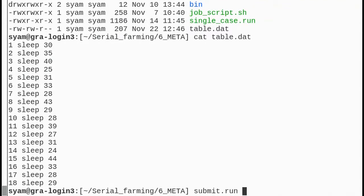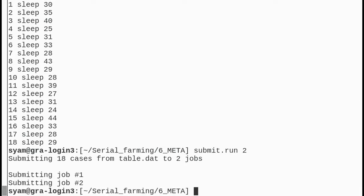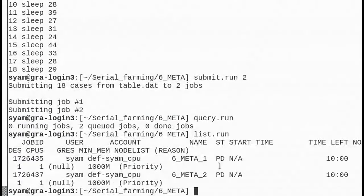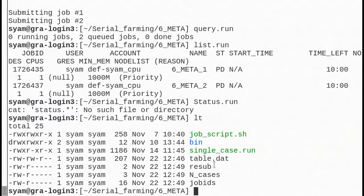Now there are 18 cases to solve. Using submit.run with -1 would submit 18 jobs each processing a single case, but the typical runtime is around 30 seconds — it's super short and very inefficient. So one should use the bundling up feature. I want to solve all 18 cases using two meta jobs. The scripts submit those two jobs. Now query shows zero running, two queued, zero done jobs. list.run lists all of these jobs — they're still queued. Once they start running, it will produce status outputs which you can check with status.run. You will also see multiple 'run' subdirectories created, and the code will be executed inside each of these run subdirectories.